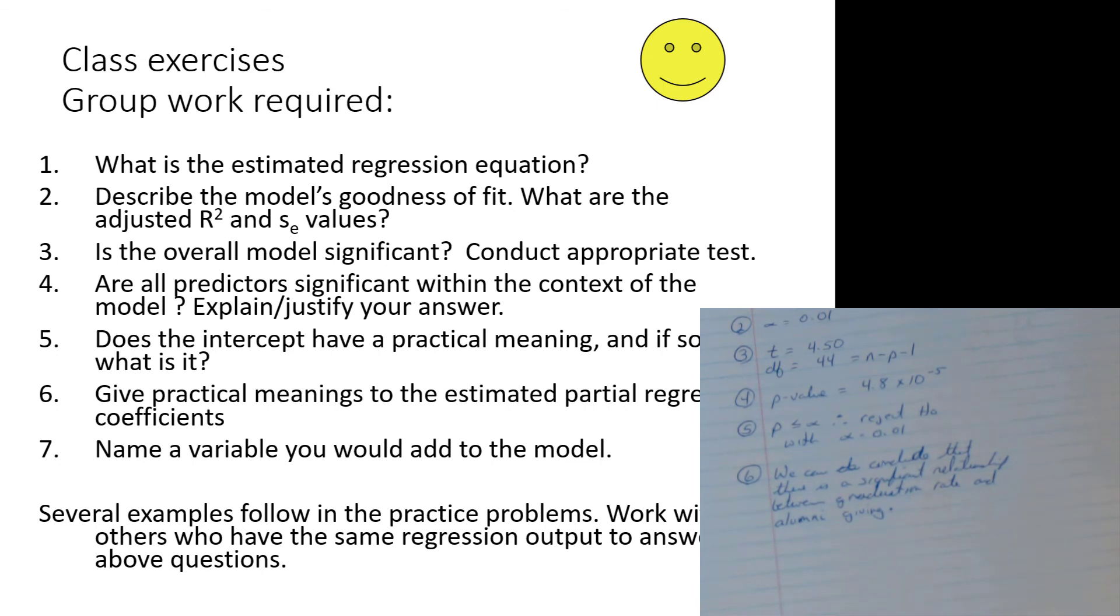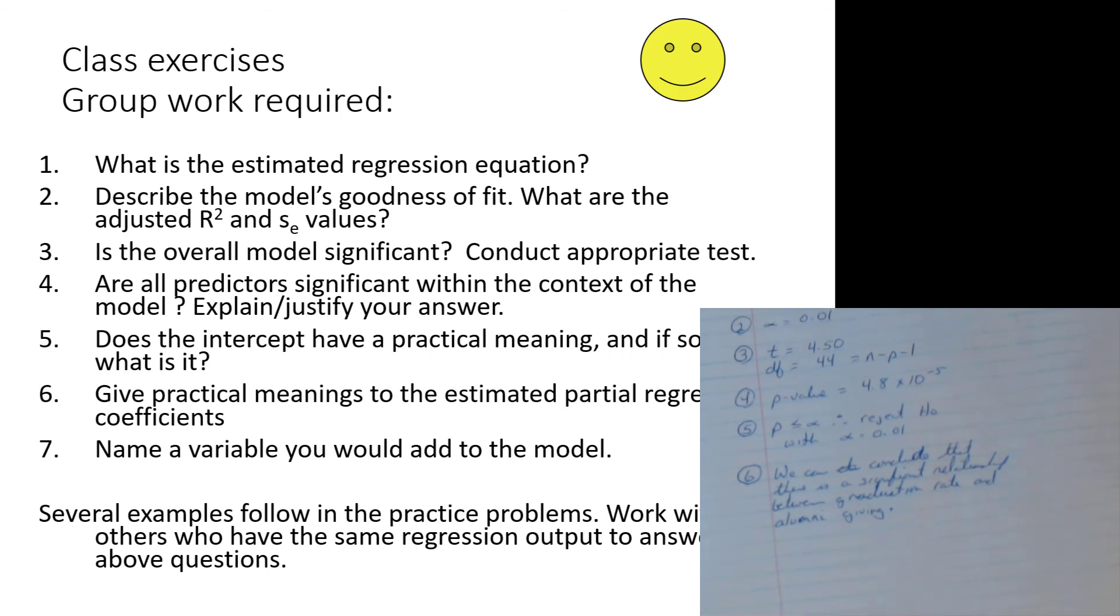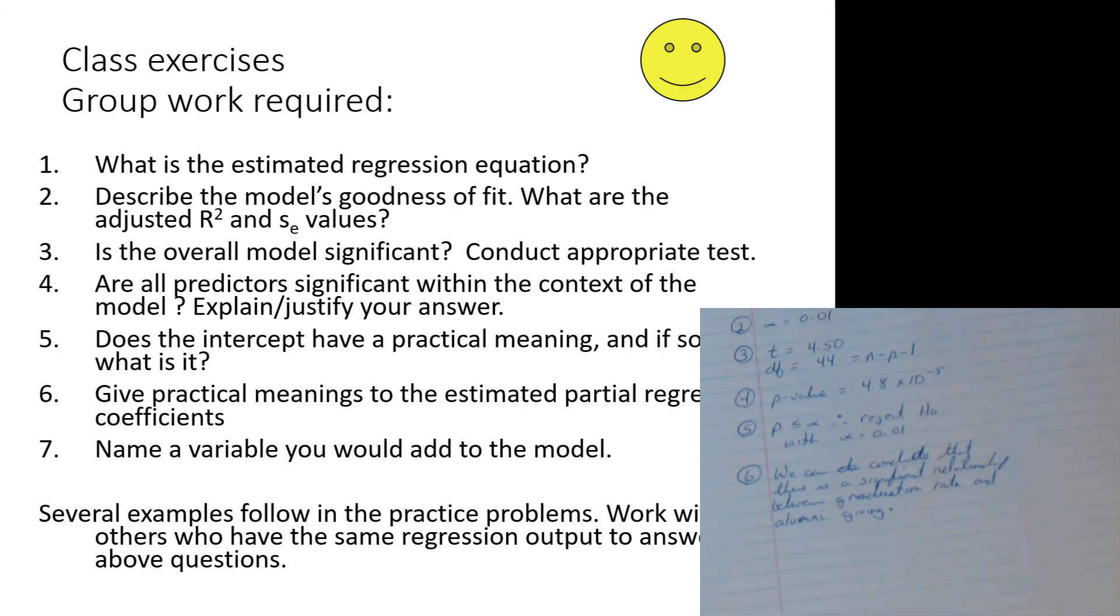Now, I may ask you for a test. Don't get me wrong. It could be a test to see if an individual, and you see the word test, and off you go. But sometimes you just have to describe it or talk about it. Does the intercept have practical meaning? And if so, what is it? Which is what we've done. Give the practical meanings to the estimated partial regression coefficients. That just means the slopes. It's just fancy stats words for slopes. And the all-important, just a wonderful one, name a variable you would add to the model. Oh, that's great. I mean, what's missing? What would you think is missing?